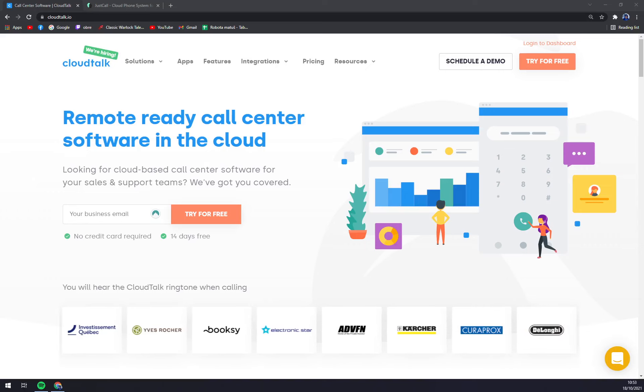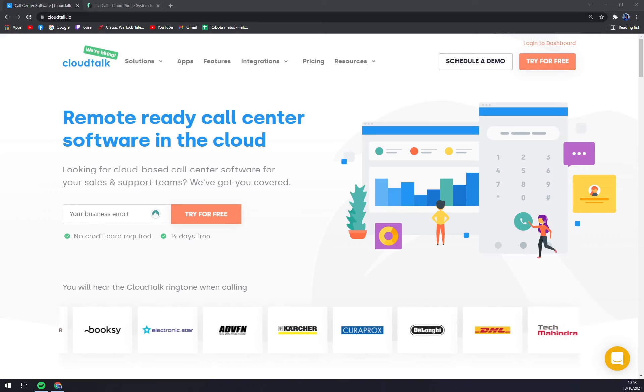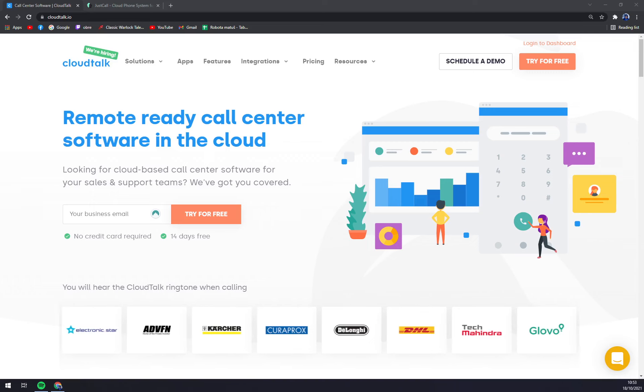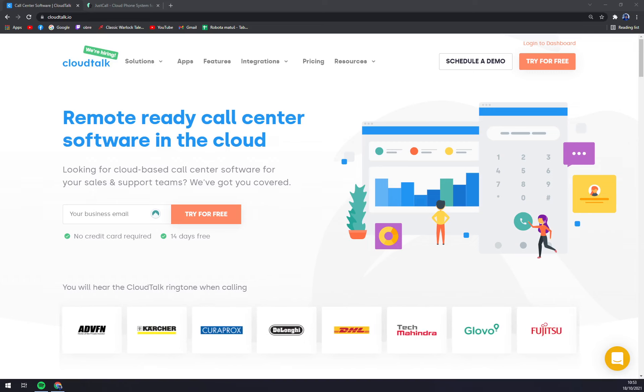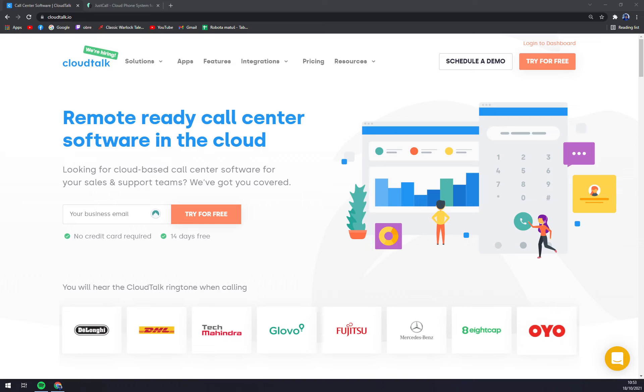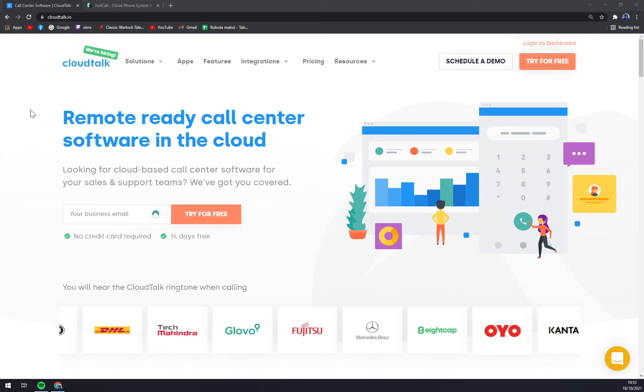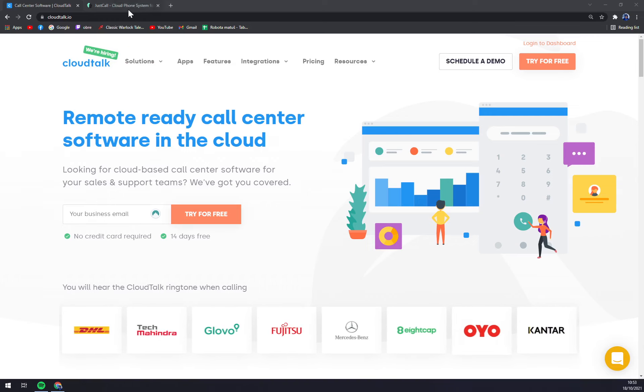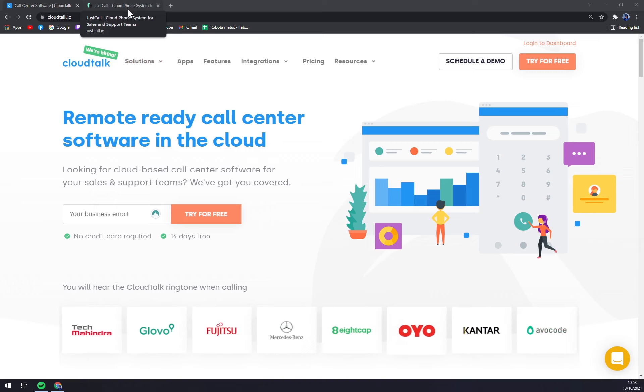Hello guys, my name is Matthew and in today's video I'm going to compare two programs for call centers or call center software. First of them is CloudTalk and the second one is JustCall. Let's start by some solutions and features, pros and cons, and then we will move to pricing plans both with CloudTalk and JustCall.